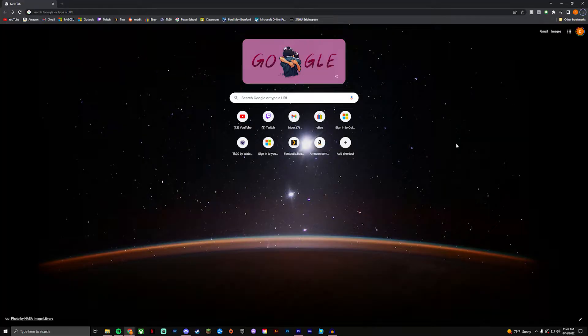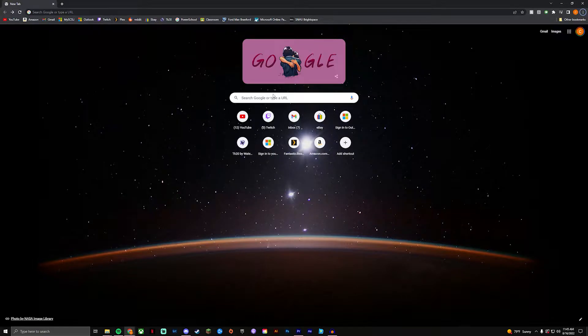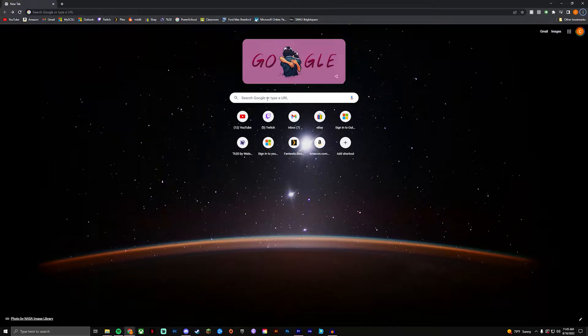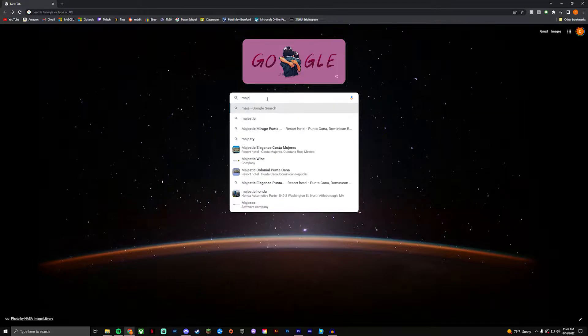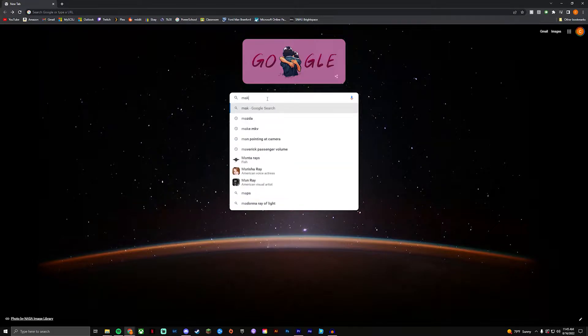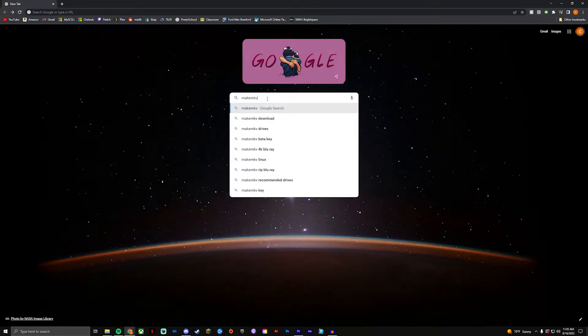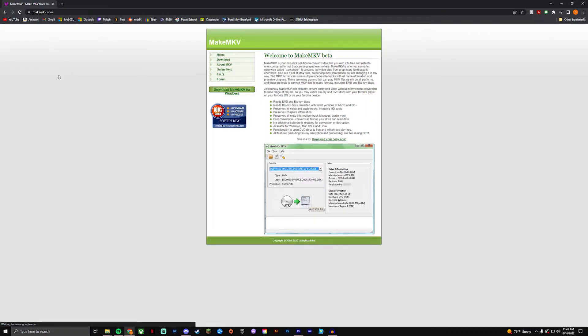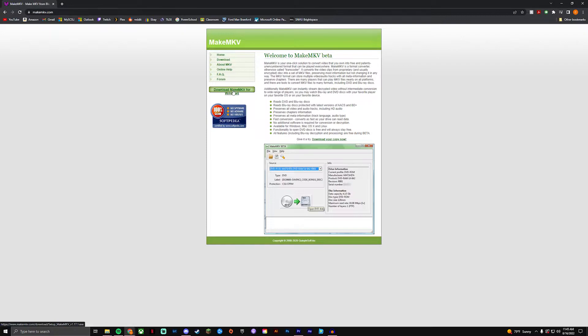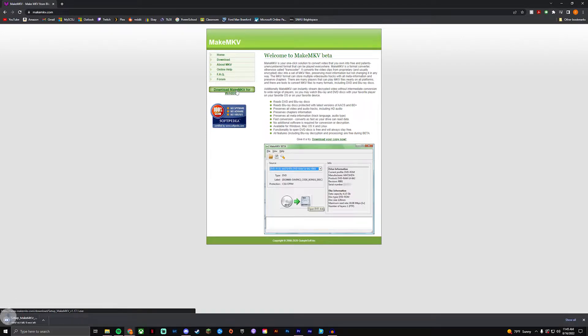Alright so to begin the ripping process, what you guys are going to want to do is go to Google or whatever search engine you use and type in MakeMKV. You're gonna click on this link makemkv.com and you're gonna download MakeMKV for Windows.